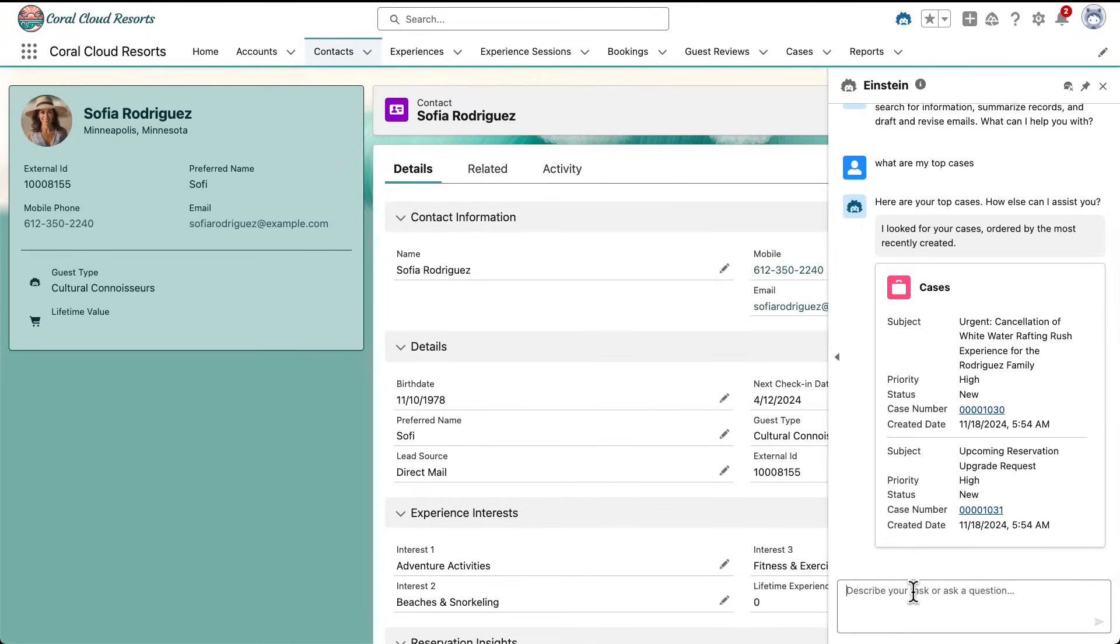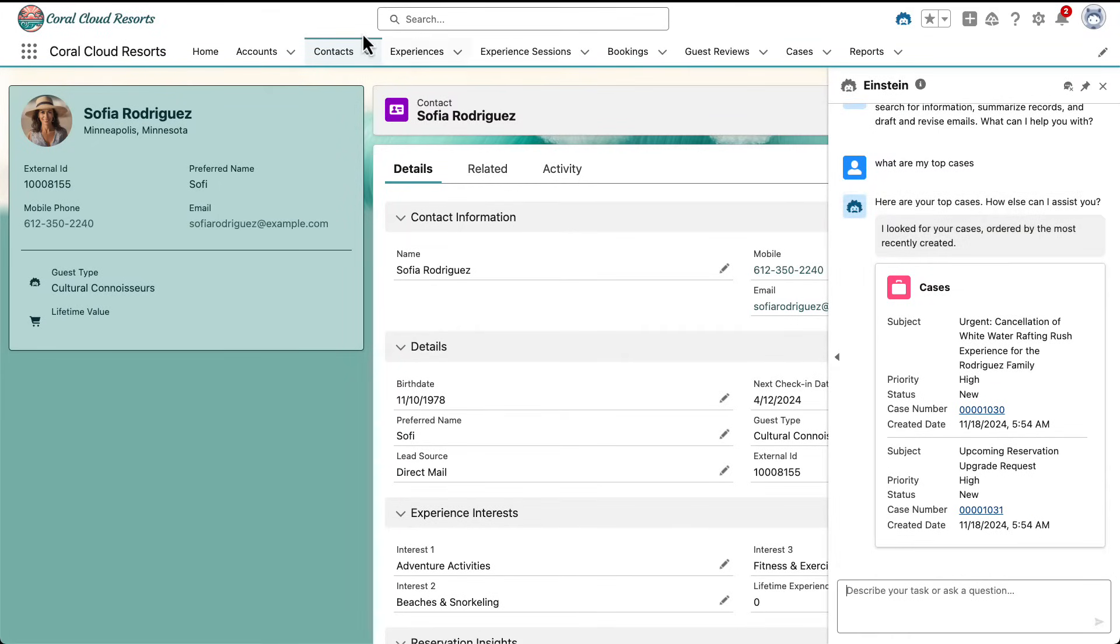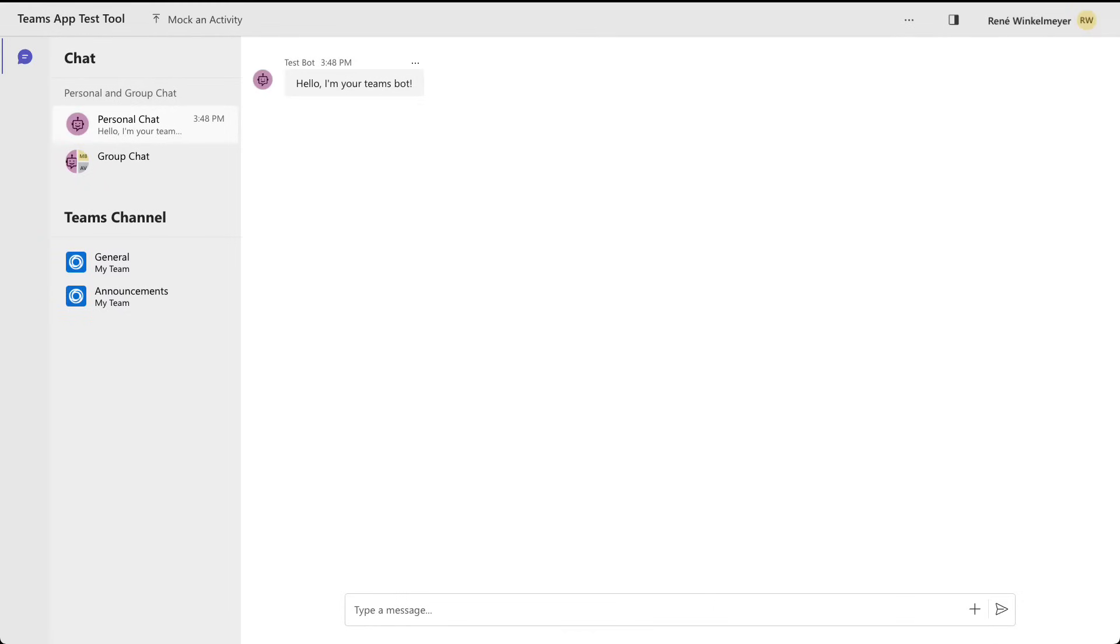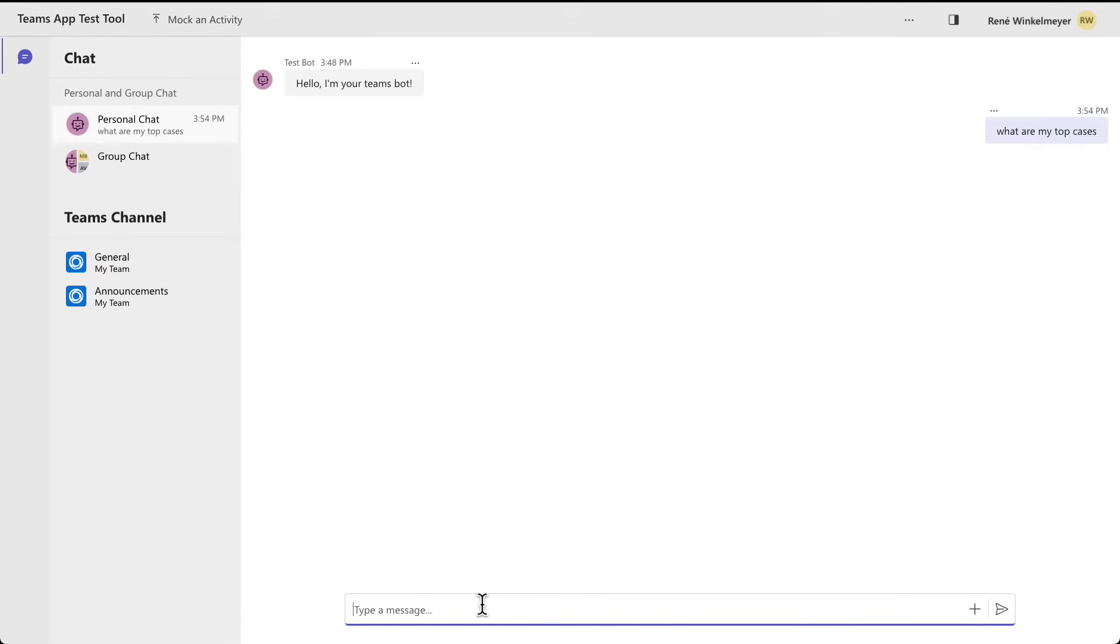So this is good. I have two cases, 1030 and 1031. Now, when I go to other applications and I'm just looking here at Microsoft Teams, actually, maybe that doesn't know what my top cases are. This is like a very basic bot implementation and it can't help with that. So let's make it smarter and bring AgentForce to Microsoft Teams.